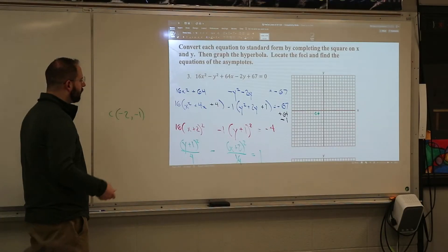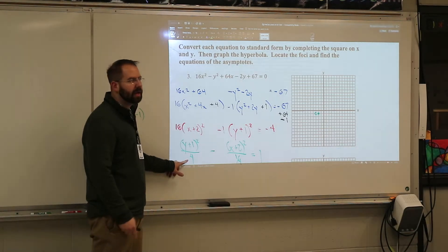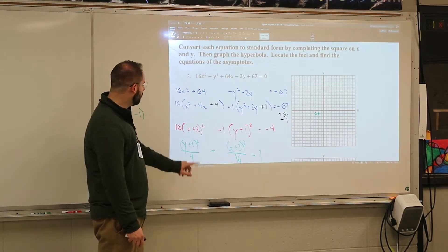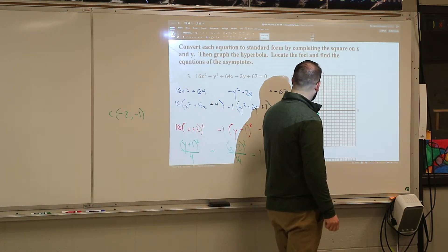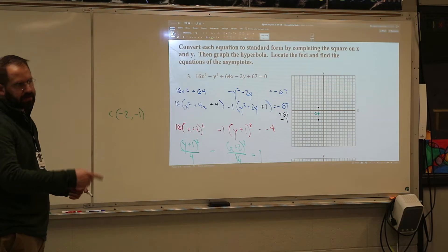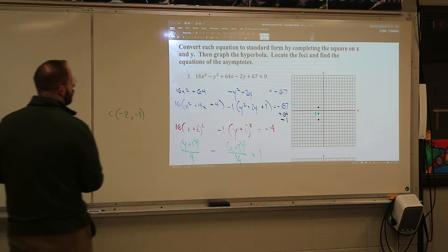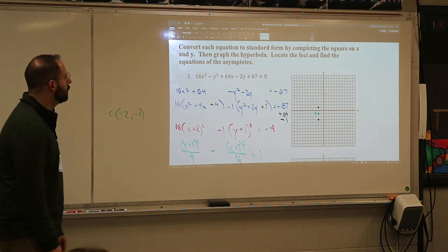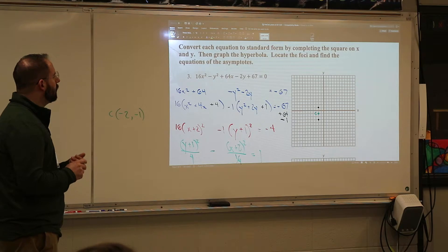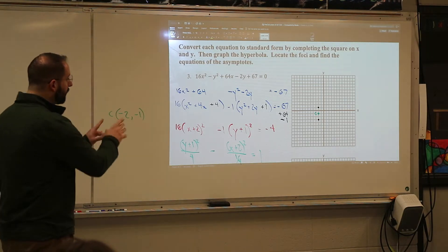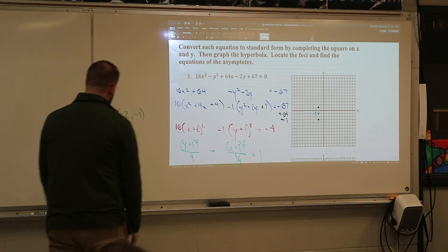We are going up and down from that center. For hyperbolas, the major axis is whatever term is positive — it's not about which number is bigger. The square root of 4 is 2, so I'm going up 2 and down 2 from the center. That's where my branches are going to start — those are the vertices, also called the transverse axis. I don't use the 1/4 for a minor axis — we don't have that for hyperbolas. But I still need to figure out the foci and draw the asymptotes.